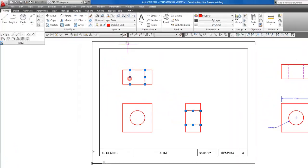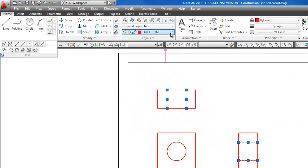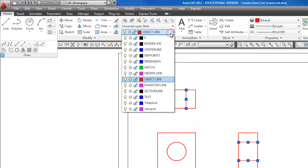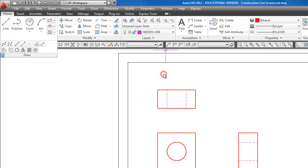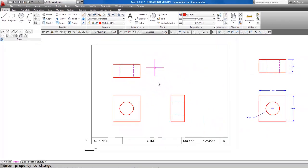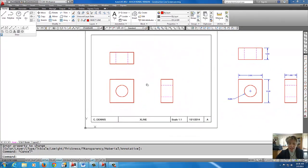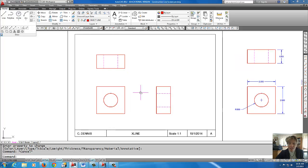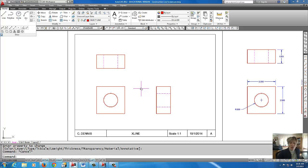So I'm going to grip them. I'm going to come up to my layer manager and force them onto the hidden line layer. Do escape. And there you have it. All you have to do now is dimension it. And that is how you use construction lines horizontal and vertical to create a right side and top view of an object.